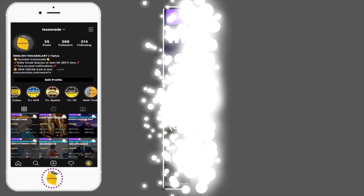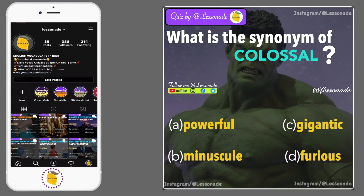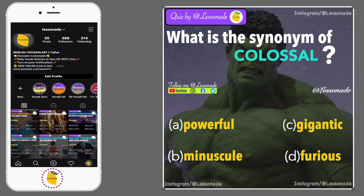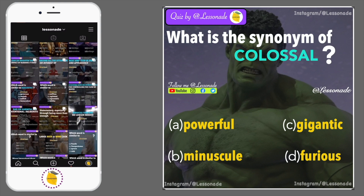What is the synonym of colossal? Options are: A, Powerful; B, Minuscule; C, Gigantic; and D, Furious.